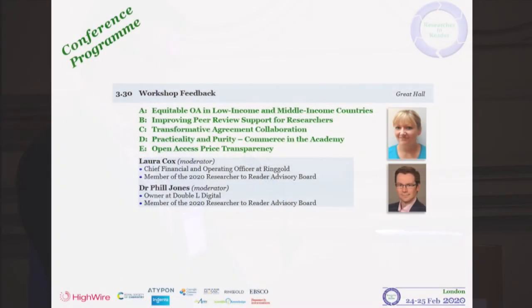Thanks very much, and thanks for running to time. Chris Keneally and Scott Dellman organized and facilitated Workshop C on transformative agreements and collaboration. The reporter for this will be Robert Harrington from AMS.